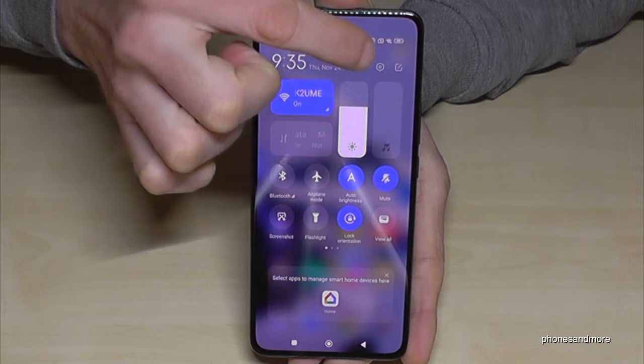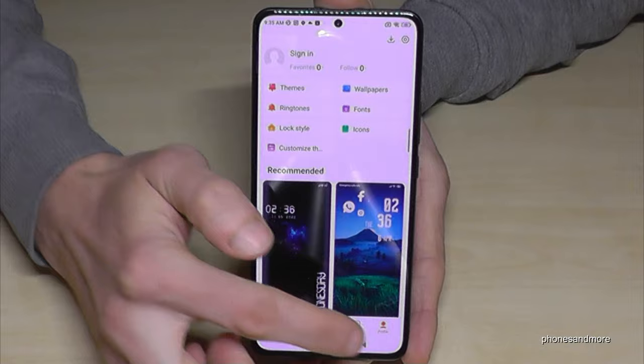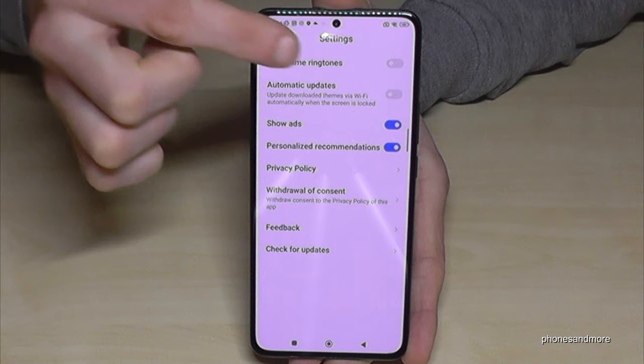Then you need to scroll down a bit to the point Wallpaper, and here we have the point Profile. In the corner you have again the symbol for the settings — as you can see, pretty hidden.